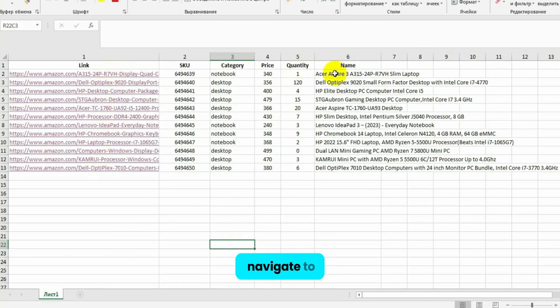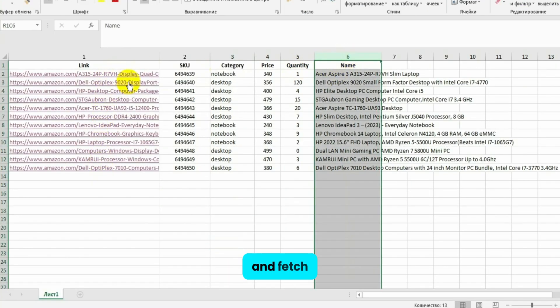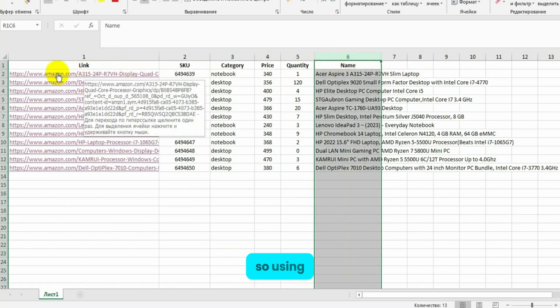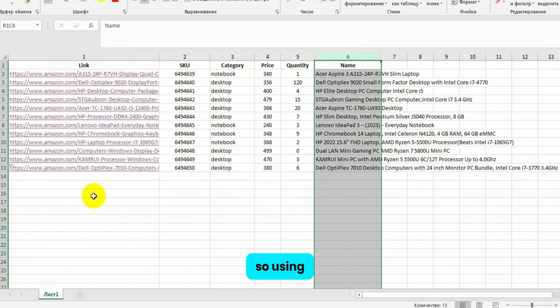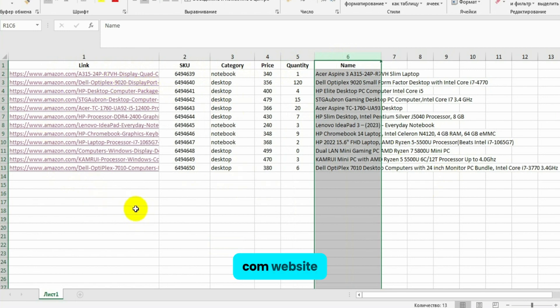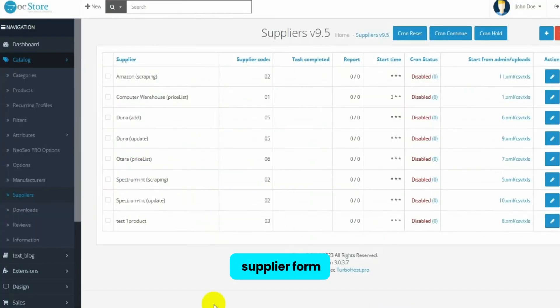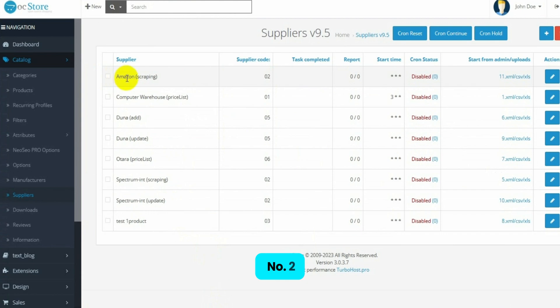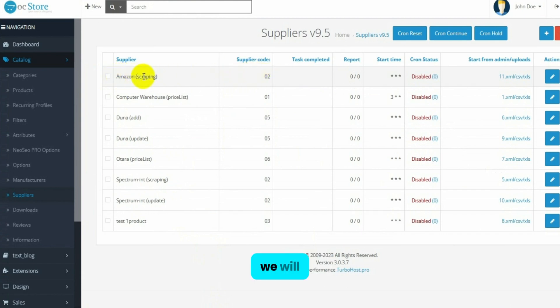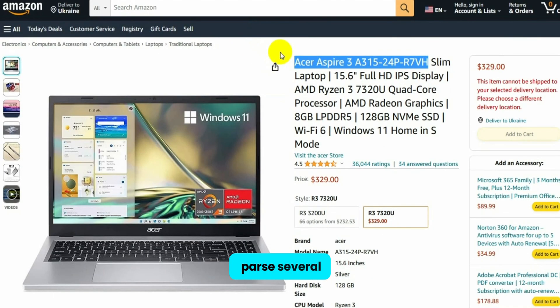We will retrieve the missing information from websites where these products are already listed. Module can navigate to this link and fetch what you need. So, using the example of parsing from the Amazon.com website, I will demonstrate how it works. To do this, we need to configure the supplier form. In our case, it's supplier number 2, which I've named Amazon.